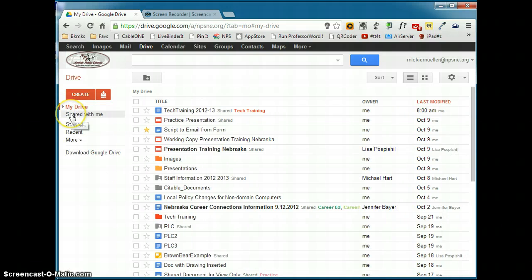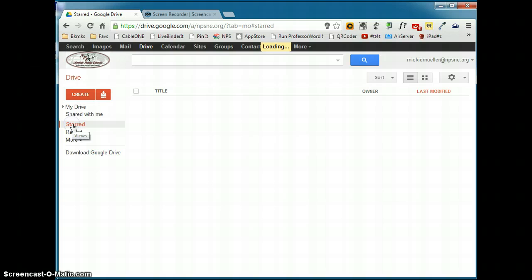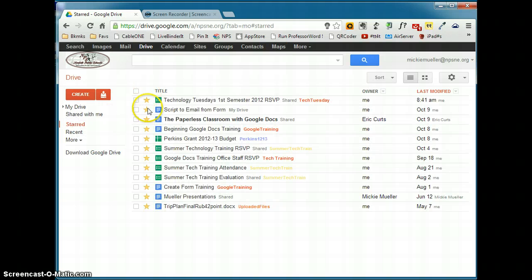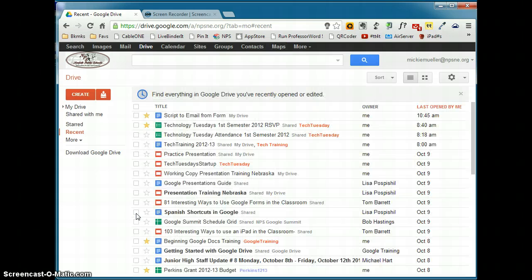You can also look for documents that are shared with you. You can view your documents, just the starred documents, which are the documents that you find are important. You can also view by recent documents, which would be recently edited or opened by you.